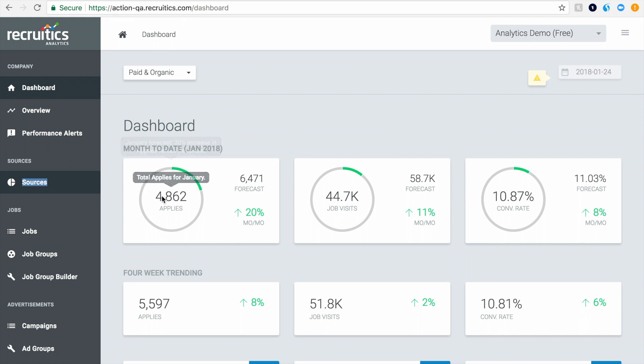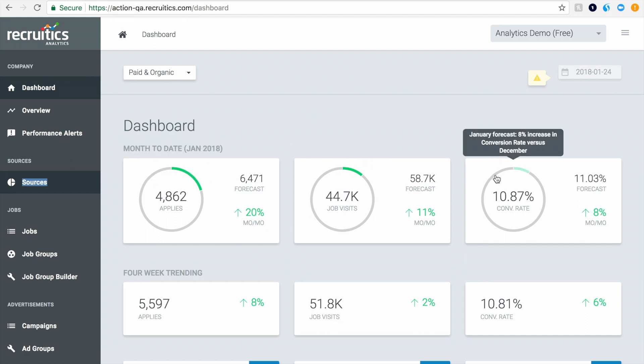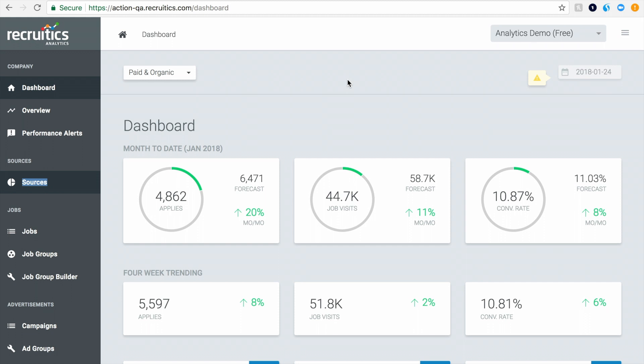RecruitX Analytics automatically tracks visits, applications, and conversion rates across all of your jobs and job ads and uses this data to tell you where your applicants really come from, which of your jobs candidates are most interested in, and which job sites deliver the most applicants for your money.